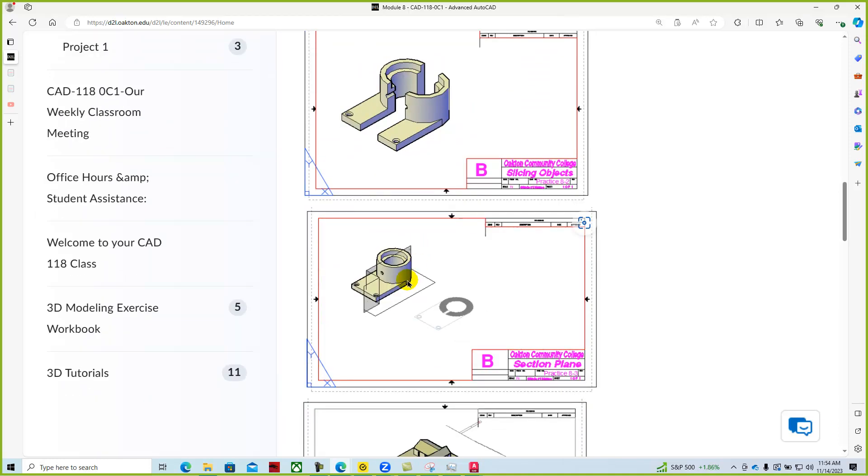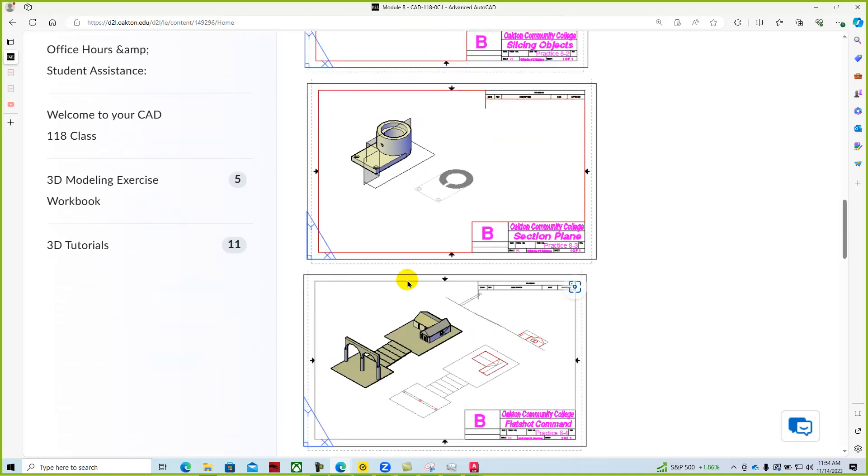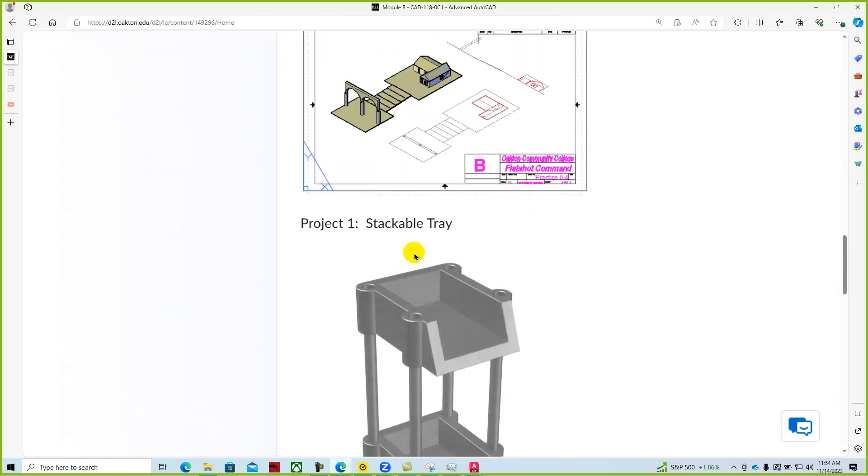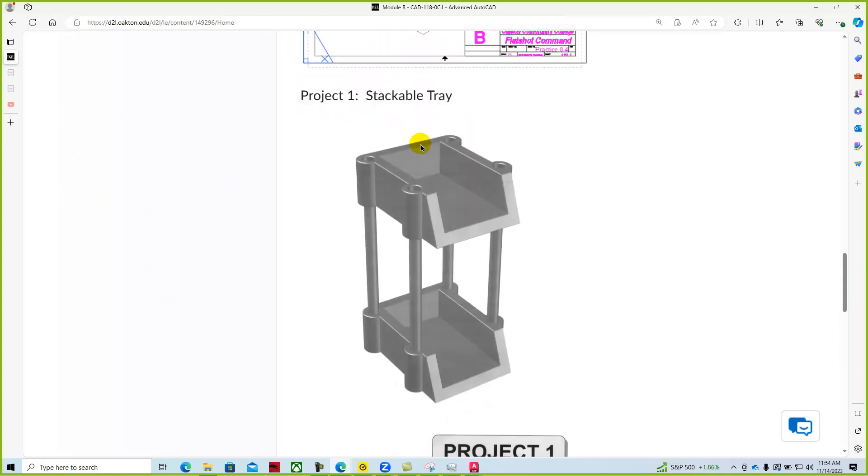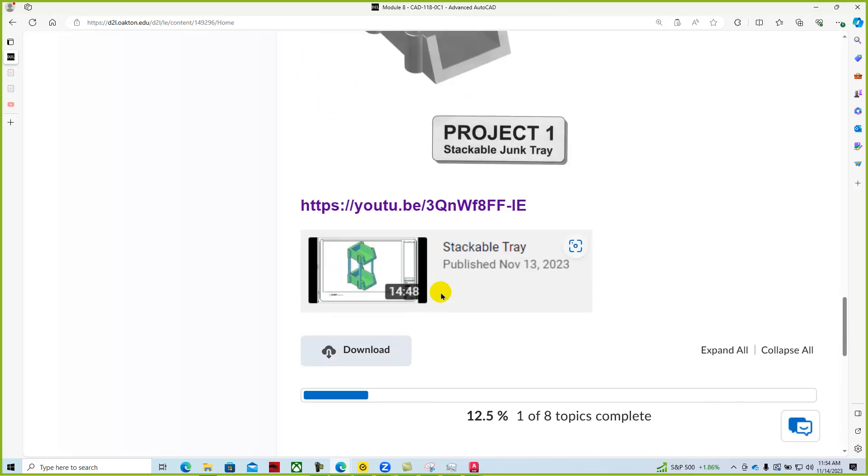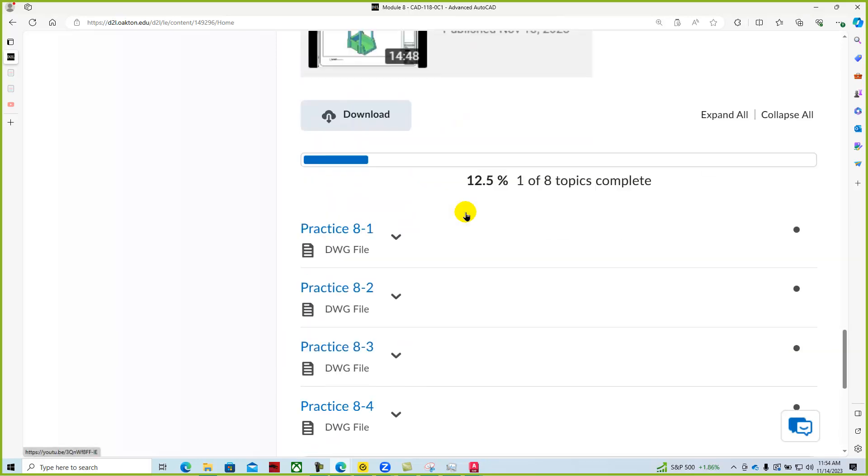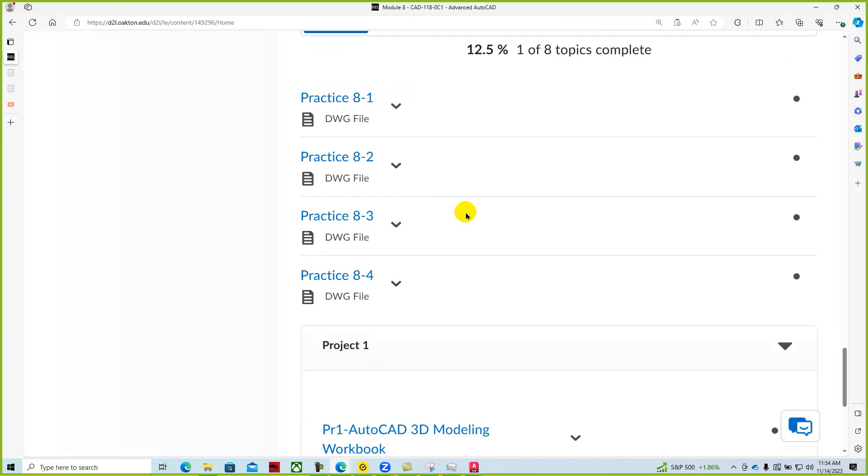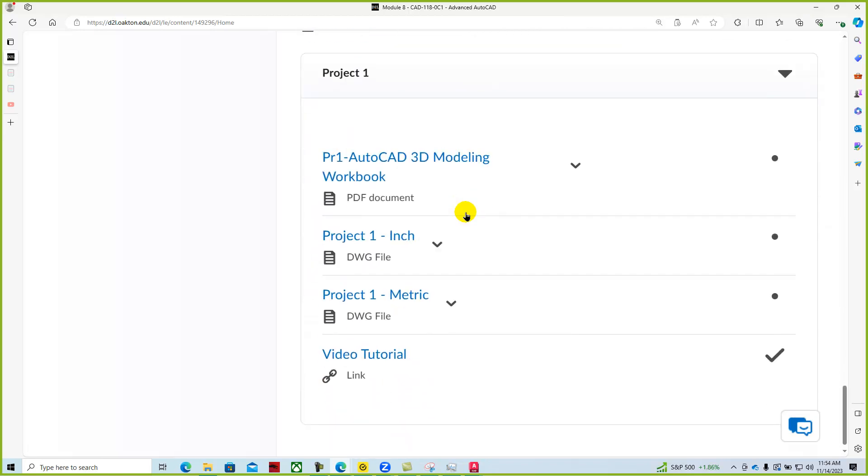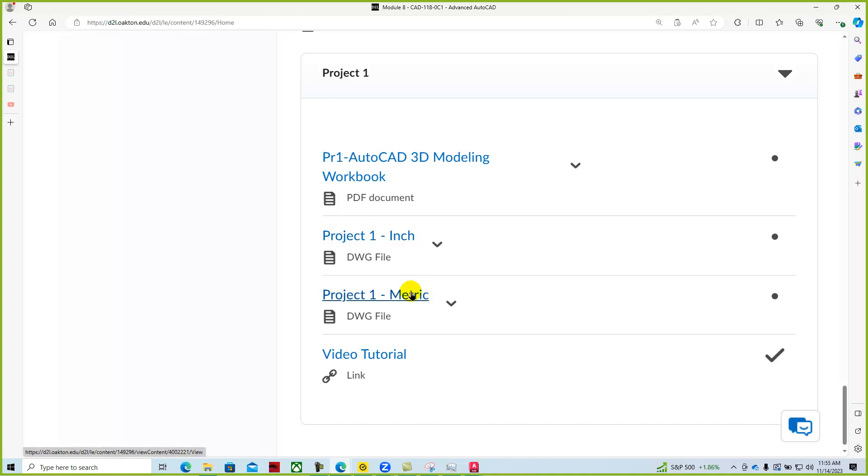And then in our stackable trays, what we'll do is we'll create this stackable tray. There's a YouTube video for it also. You can go through the YouTube video here. You will need a file to create that. And so the project can be done in either inches or millimeters and you can download the file. And if you look at the workbook exercise,